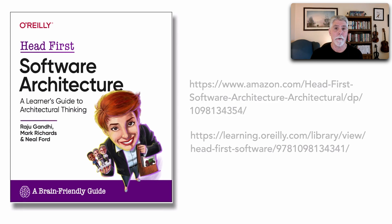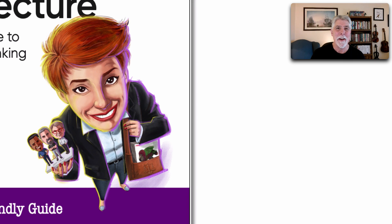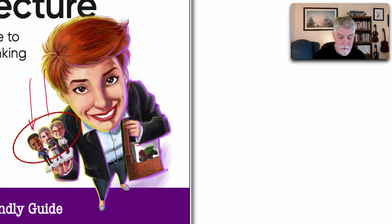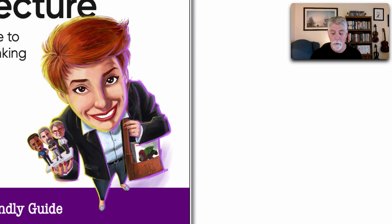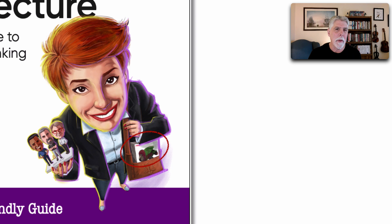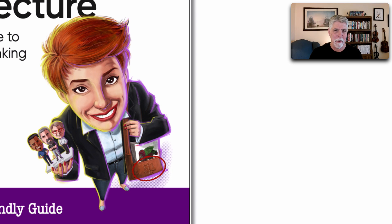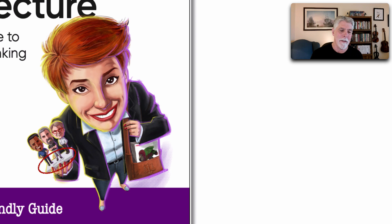Before I show you a little bit about Head First Software Architecture, I wanted to show you some interesting things on the cover — just a few Easter eggs. You'll notice that this woman is holding up a platform with the three of us: there's Raju, there's myself, and there's Neil Ford. But also in her pocketbook she's actually holding our Fundamentals of Software Architecture. In that book we coined the two laws of software architecture, and those two laws are depicted on the cover. The first is that everything in software architecture is a trade-off — we have the little scales of balance. And the platform we're all standing on represents that why is more important than how.